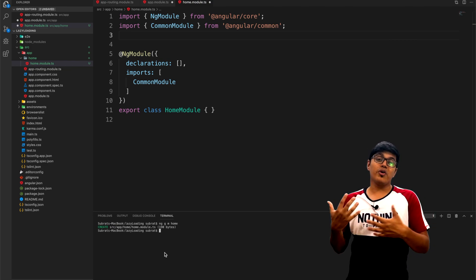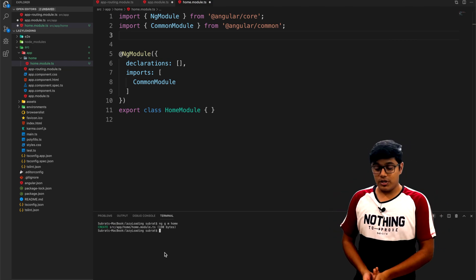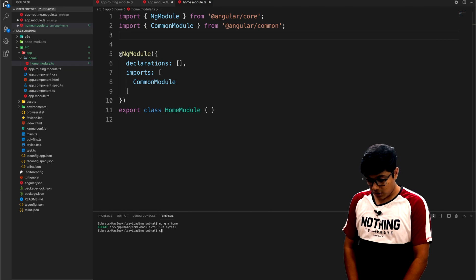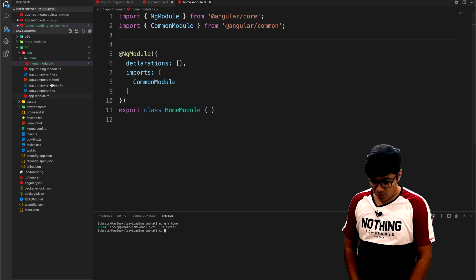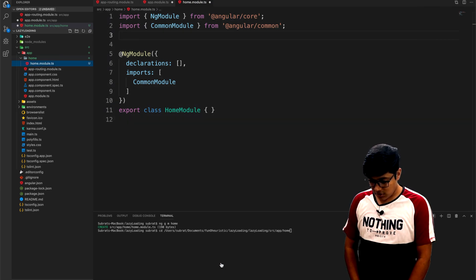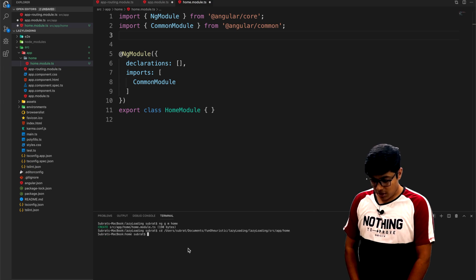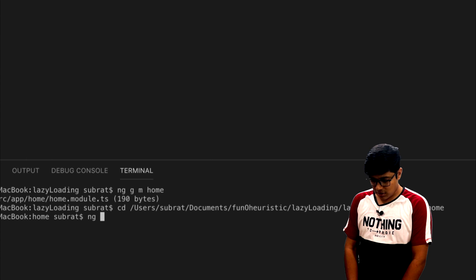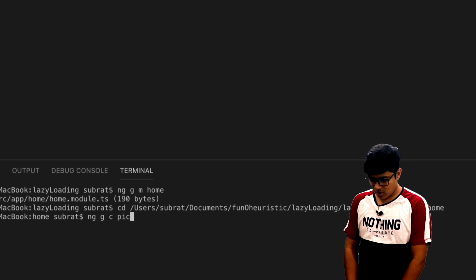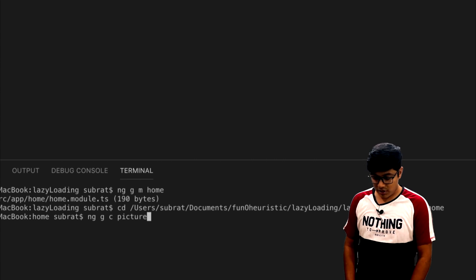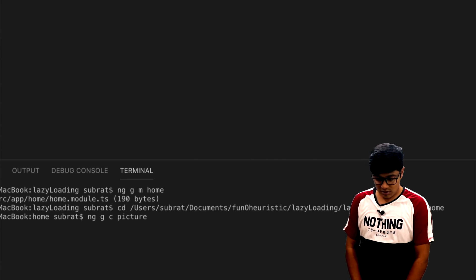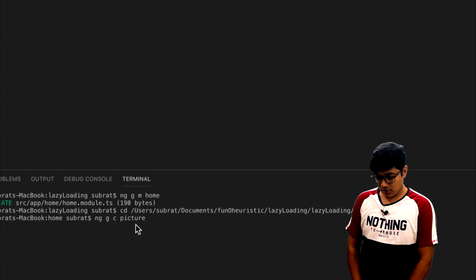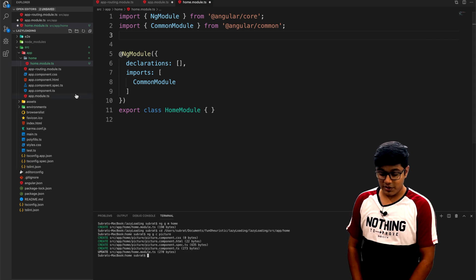As the module is created, we will add a component to it. To add a component I will just go inside that module and write ng generate component. I just write picture - I don't know why but I just wrote picture, I'm not going to create a picture on it.